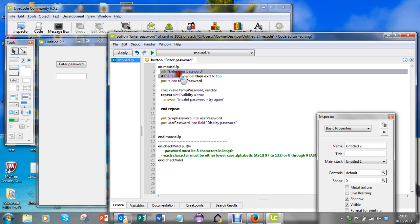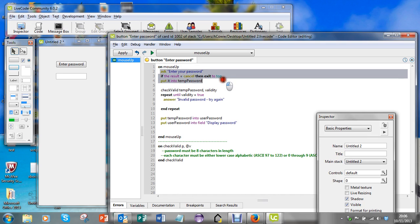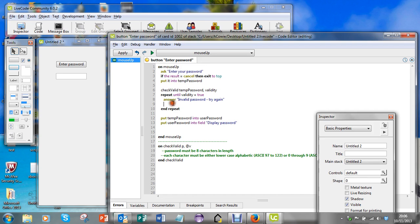Then I'm going to ask them to enter a password. If it's cancelled I'll exit to top, and then I'll put it into this temporary password variable.